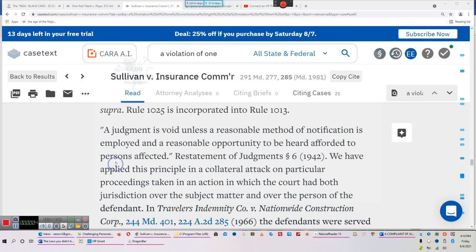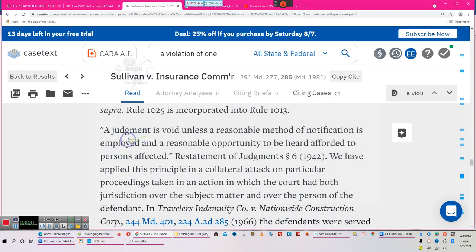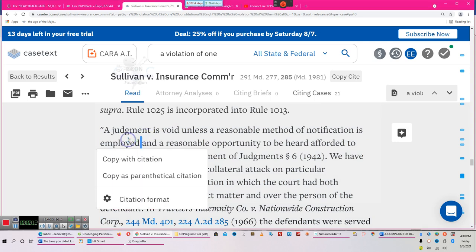Ladies and gentlemen, I've been doing some case law, adding it to the laws you didn't know about, including how a violation of one right equates to a violation of them all. That is foundational in Americans' jurisprudence.